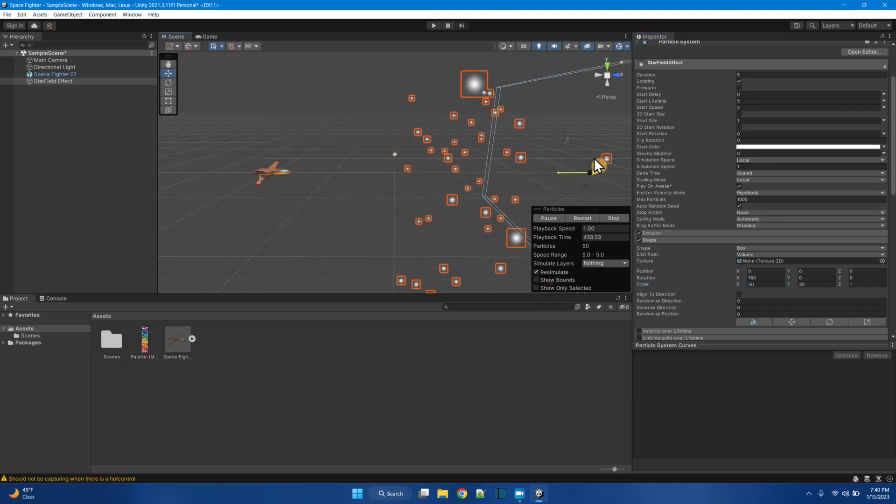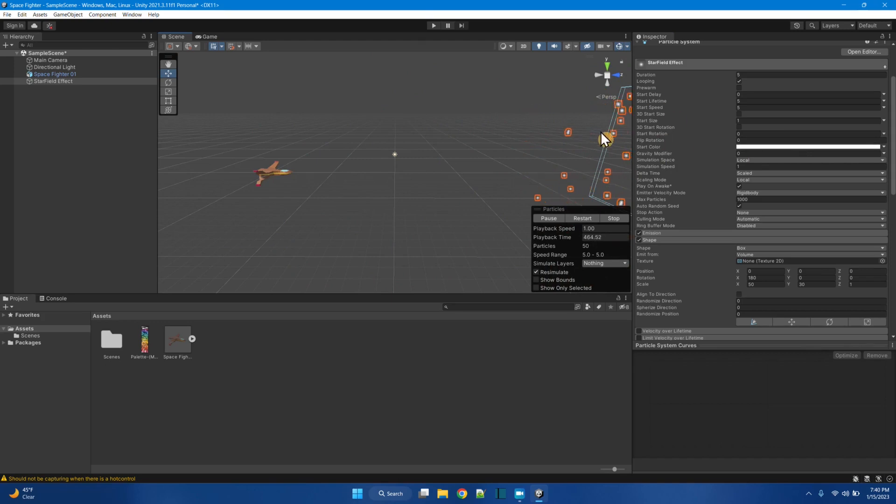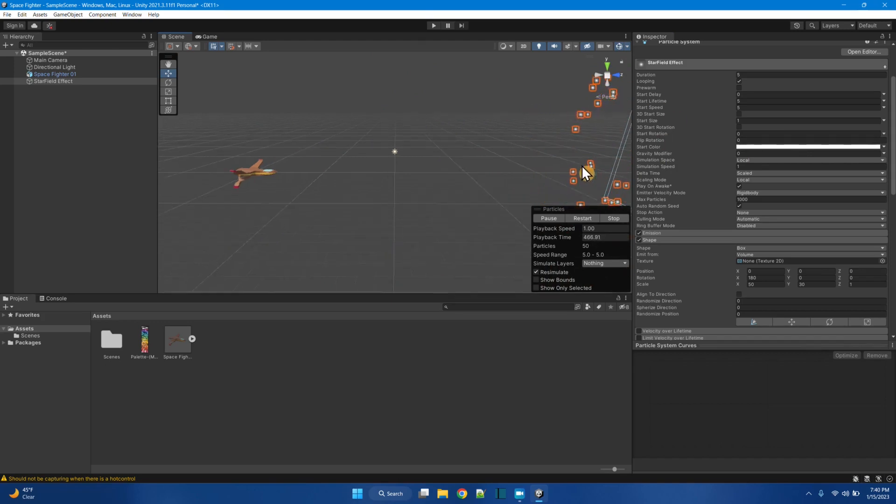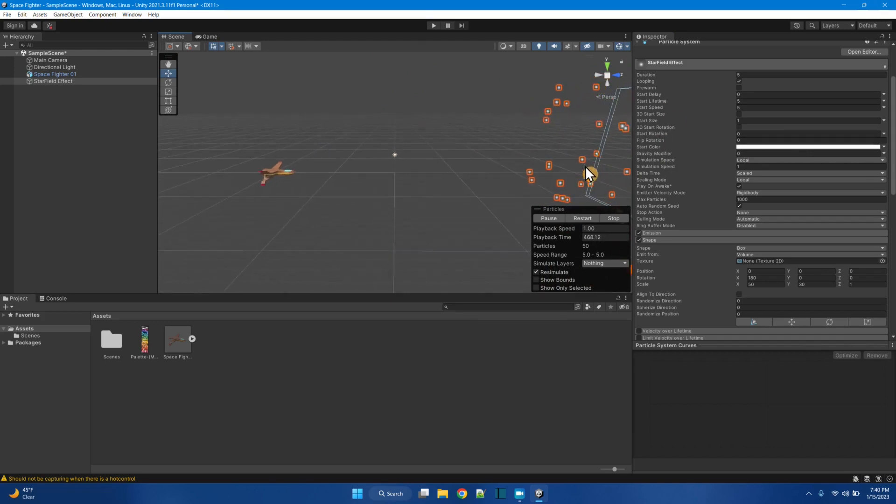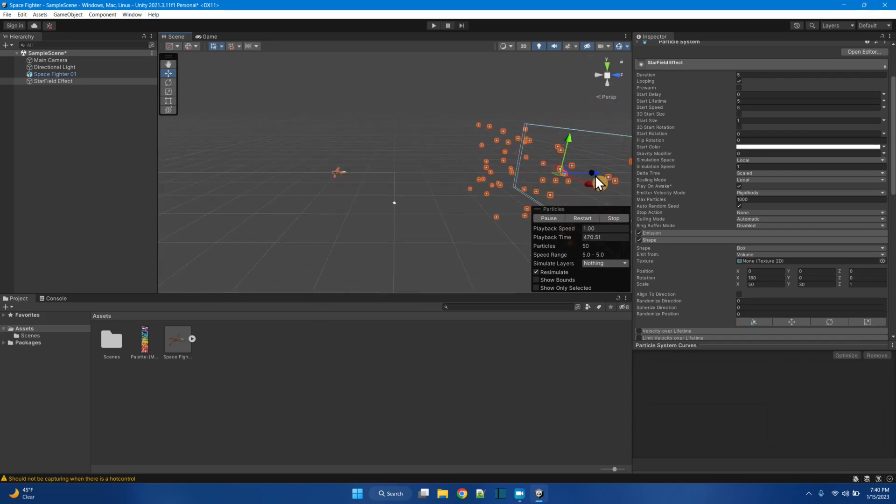So now the particles are flying out in space like that. I'm going to move this over here like out. Now the lifetime of these particles is going to have to be longer. See, because they only last for five seconds.